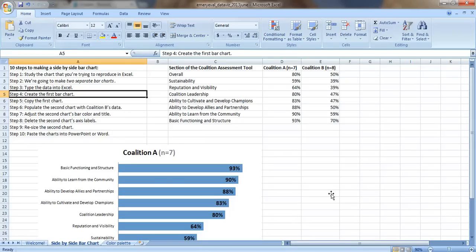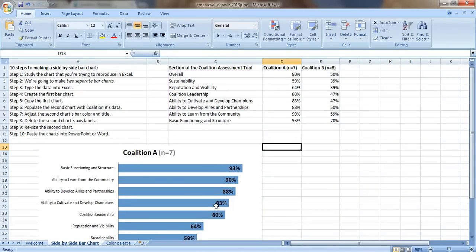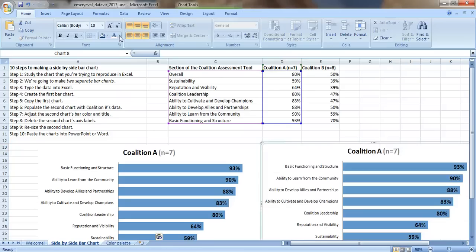Step five, copy the first chart. So just click on it. Control C. Click over here to the right. Control V. Now we've got a copy.